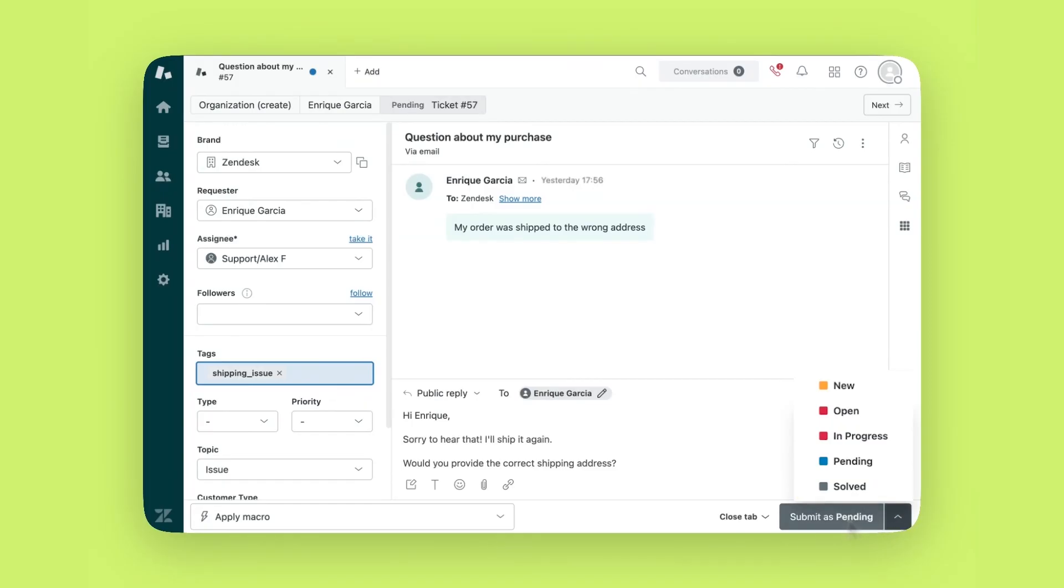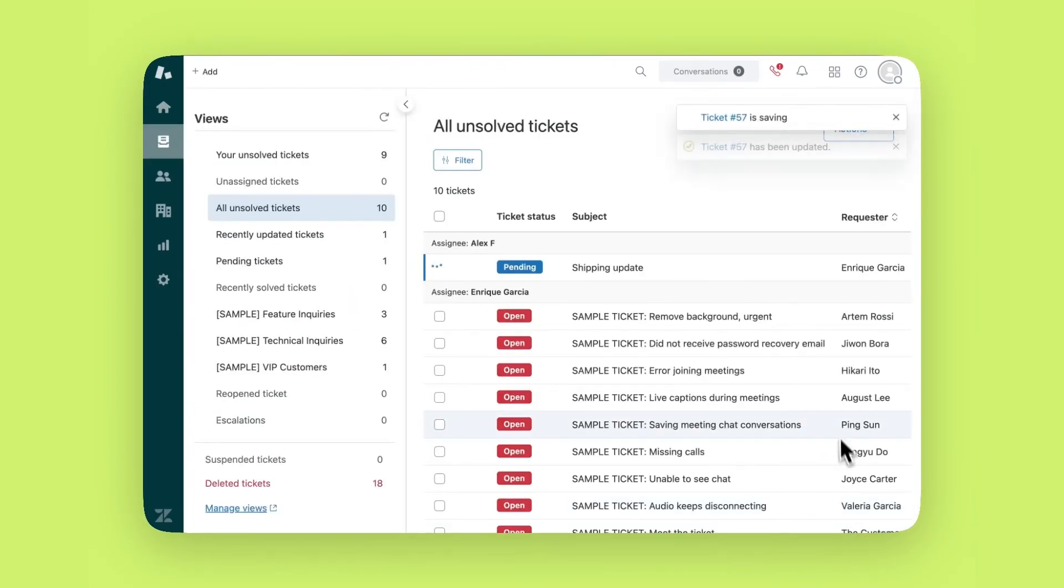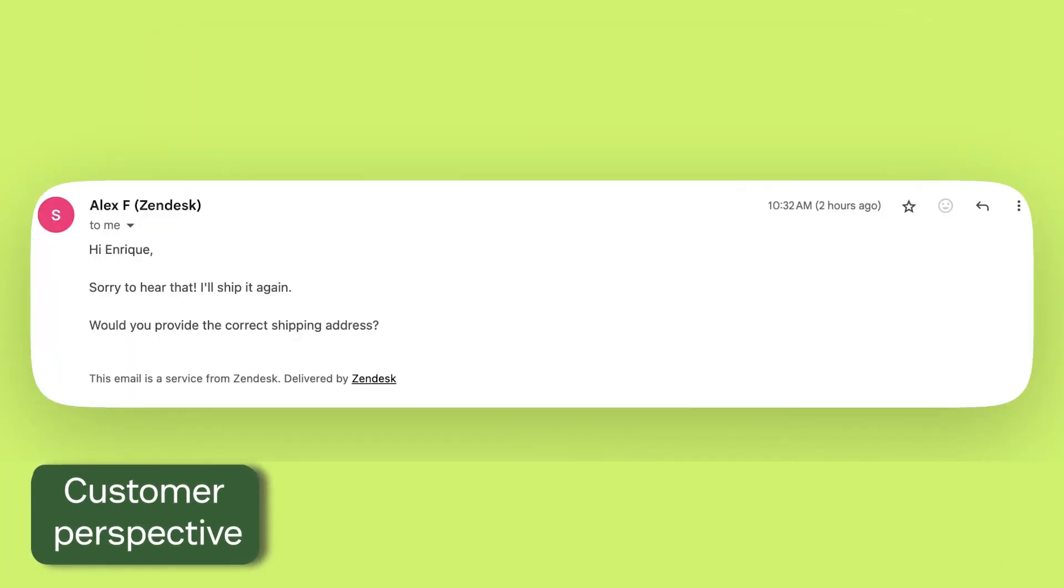Once you click Submit, your customer receives an email with your response and any relevant updates.